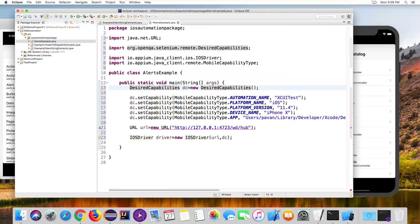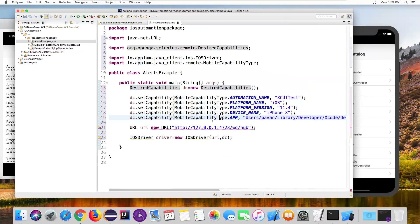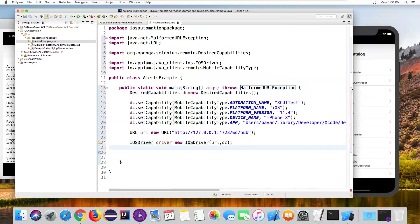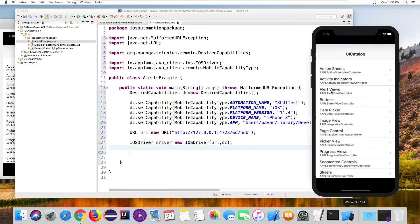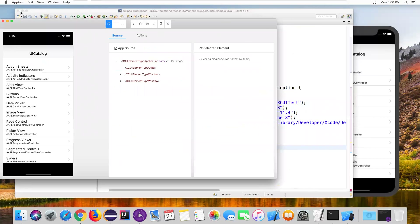I'll add the exception declaration. This code will launch iOS, install the UIcatalog app on the iOS device, and launch the application. Now we need to continue the code to handle the alerts. First, as soon as the app is launched, we need to click on Alert Views. To identify Alert Views, let me minimize Eclipse.